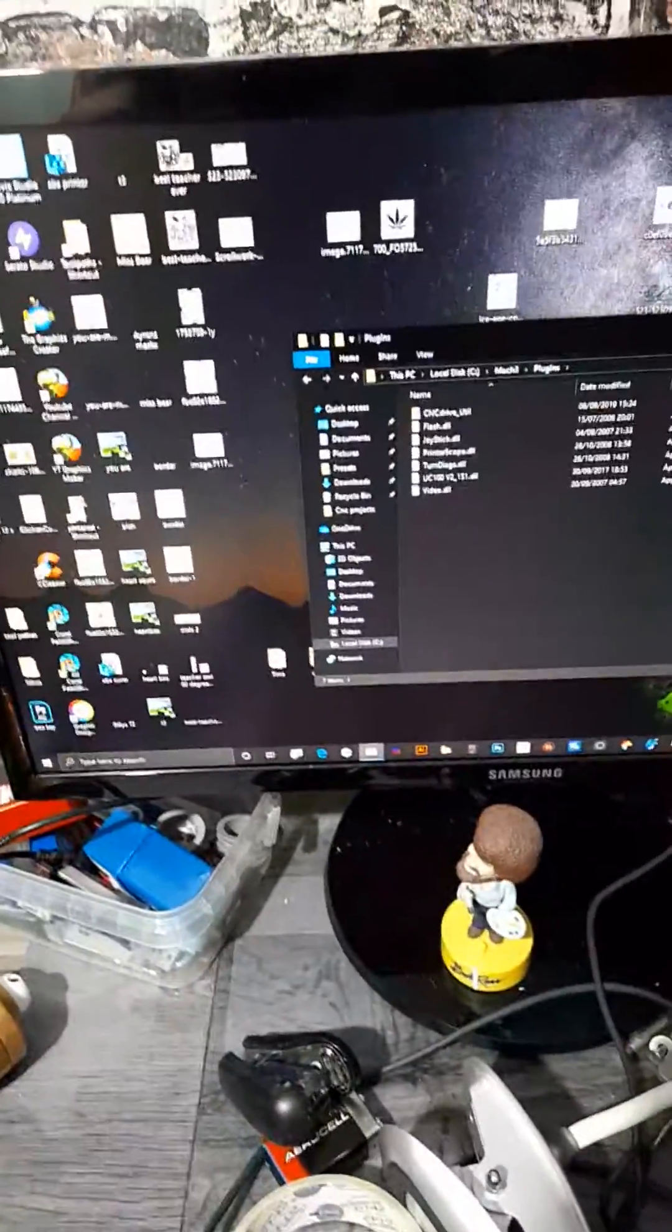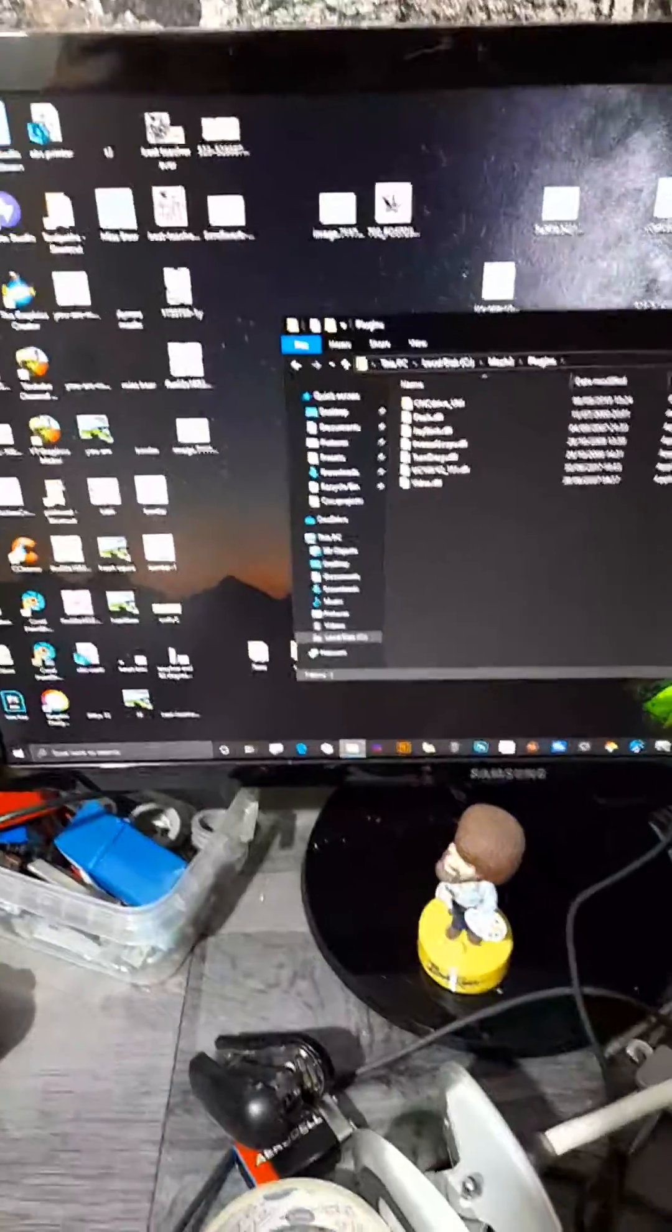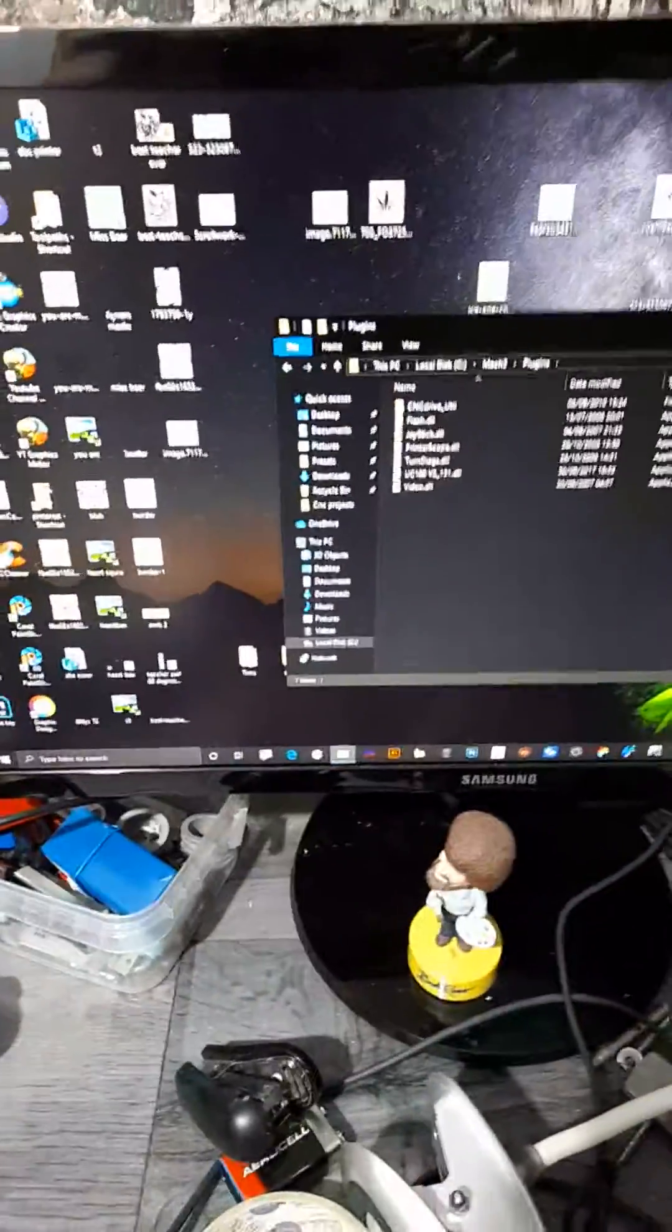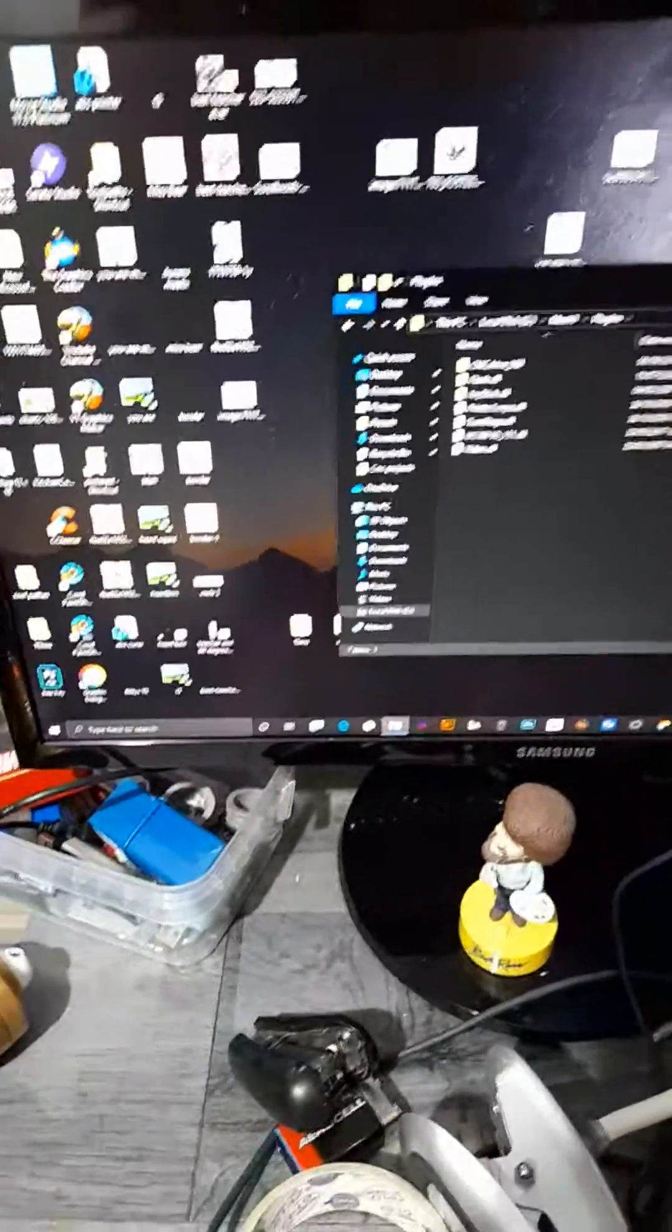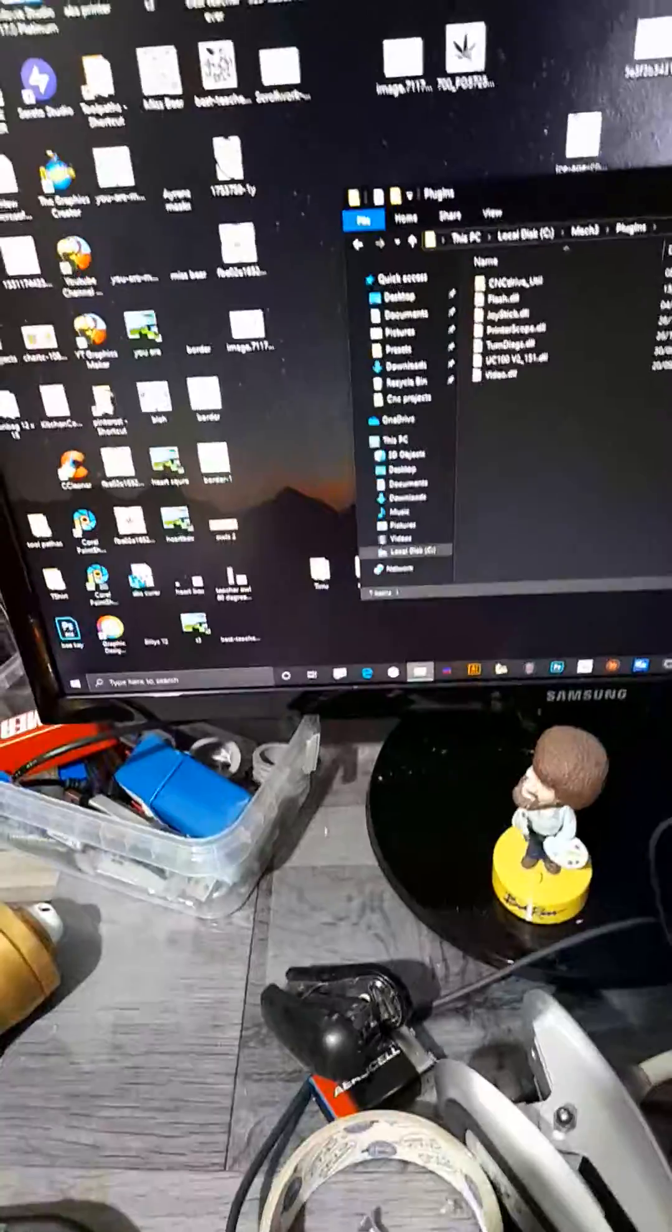And then when you start your Mach3 up, it will ask you do you want to use this add-on or plugin? So you click on it and say yeah, job done.